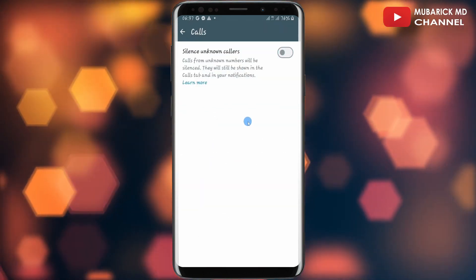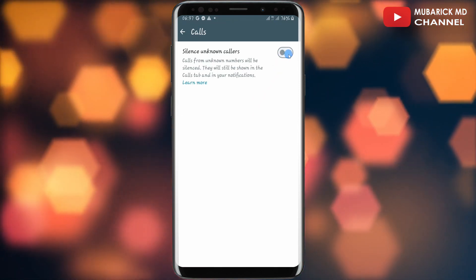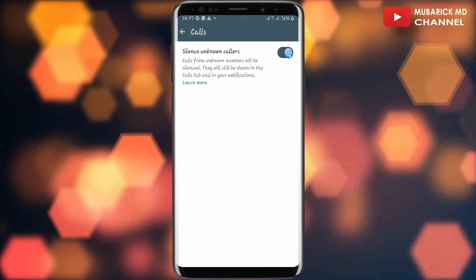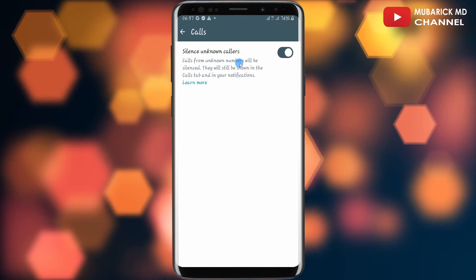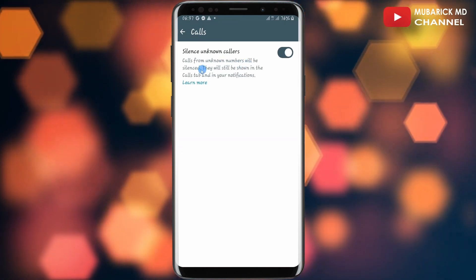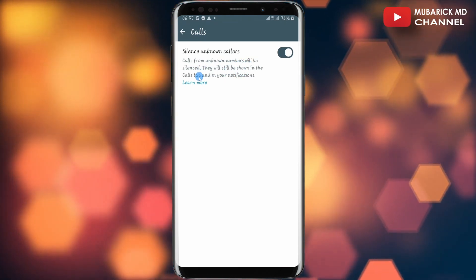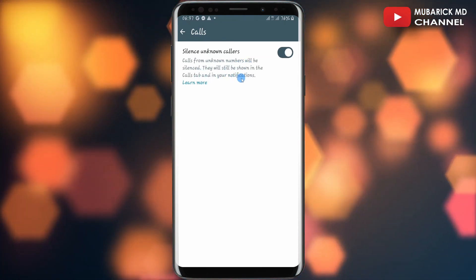In order to silence unknown callers, all you have to do is toggle this feature on. Henceforth, calls from unknown callers will be silenced. They will still be shown in your call tab and in your notifications.